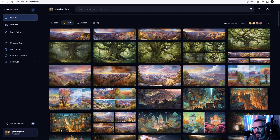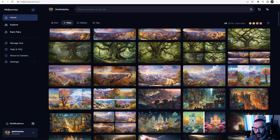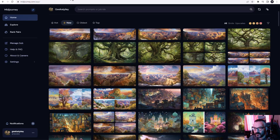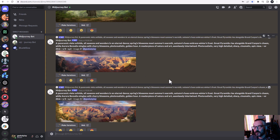Hello, in this video I want to look at and adapt on Midjourney 5. It was recently released and I want to see what is different, how it works from the point of creation, and also we're going to look at the web interface where you can access your own libraries and how you can manipulate and work with this.